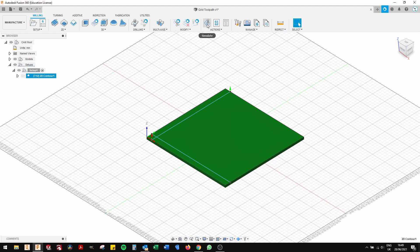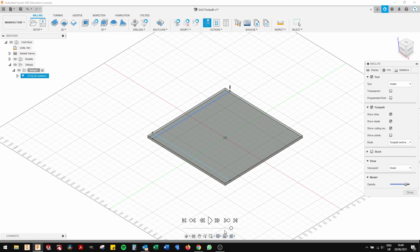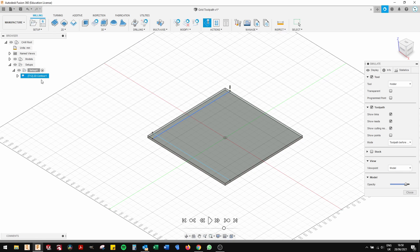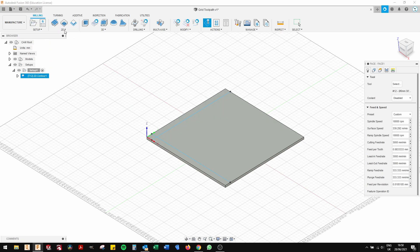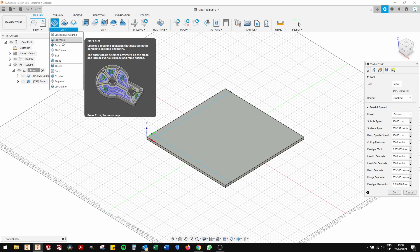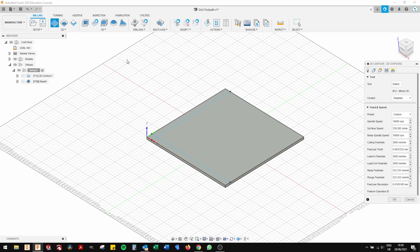You can quickly do a simulation to check. As you can see, there's the tool cutting that one single line and that's fine. So now we're going to generate the horizontal line. That's the vertical line that we've done. 2D contour. Geometry. Click on that line.